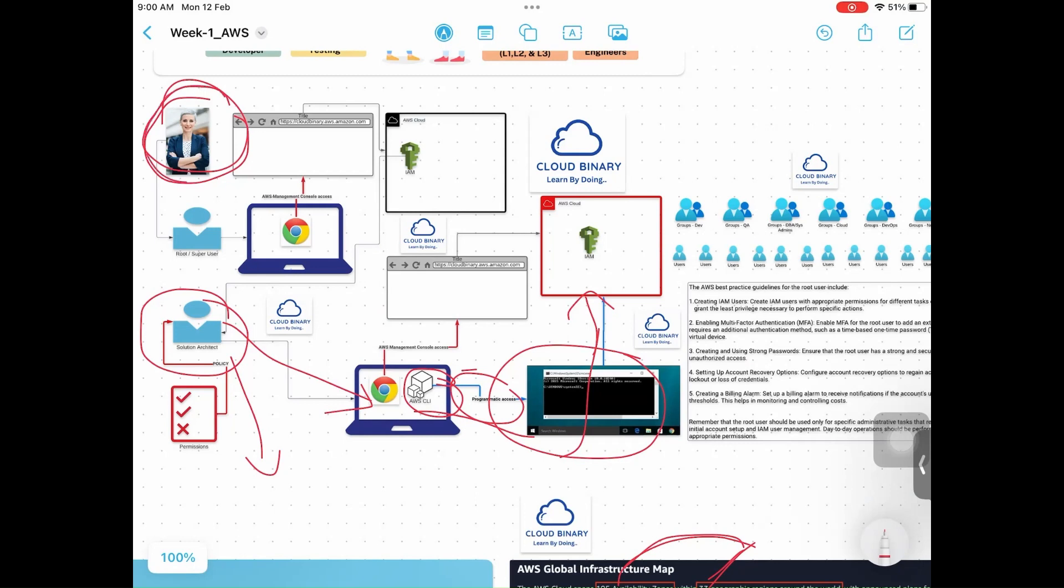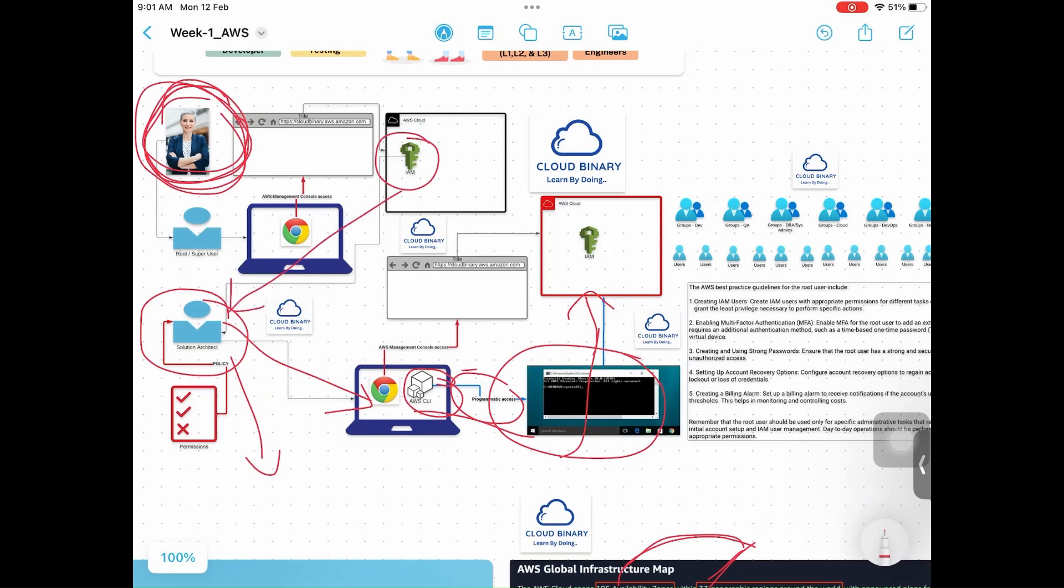As a root user, never and ever share your credentials with anybody. Don't do other activities apart from creating one user, give him required permissions, he will take care of day-to-day operations. As a root user, don't do any other things - only user management, group management, permissions, policies.